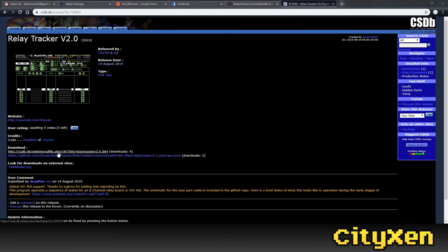Deadline here. We've got an update on the Relay Tracker. We've updated it to 2.0 and it now works with the VIC-REL.